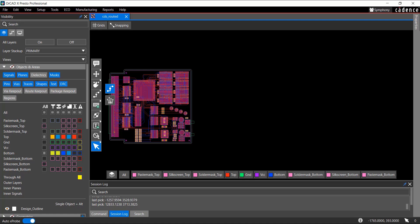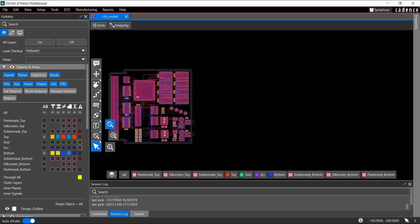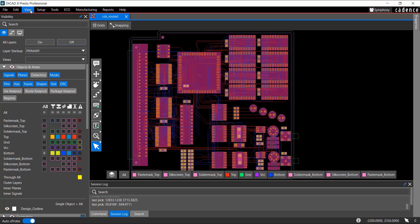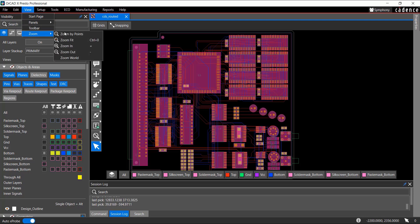For example, by right-clicking the Zoom icon, you can select Zoom operations, such as Zoom Fit, Zoom Points, or Zoom Selected. You can use either the Zoom Fit icon or the View menu option to fit the board in the Design Canvas.